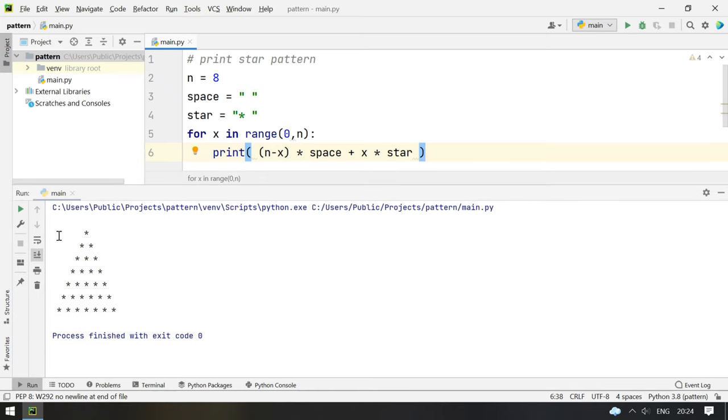You can see the equilateral triangle is printed over here.